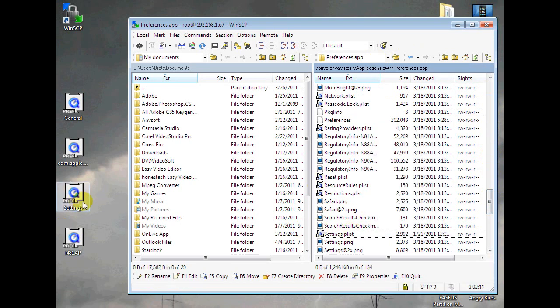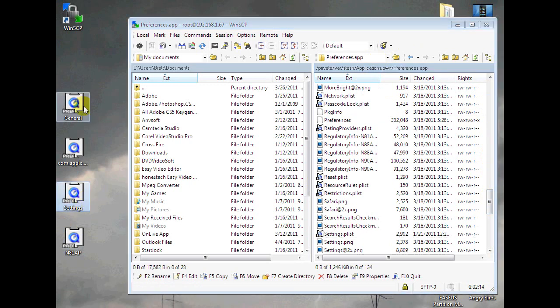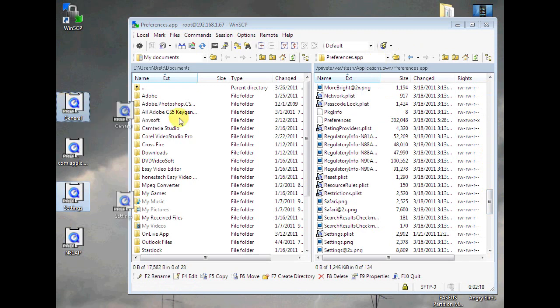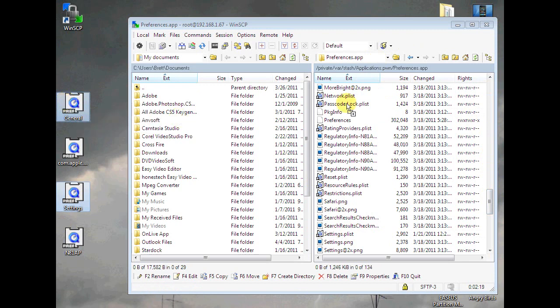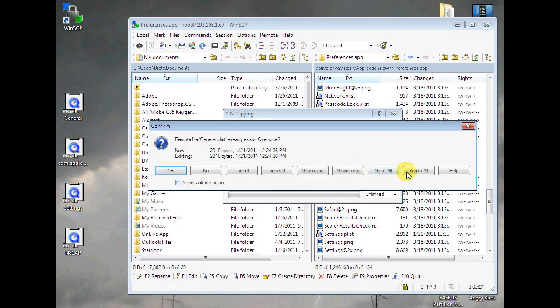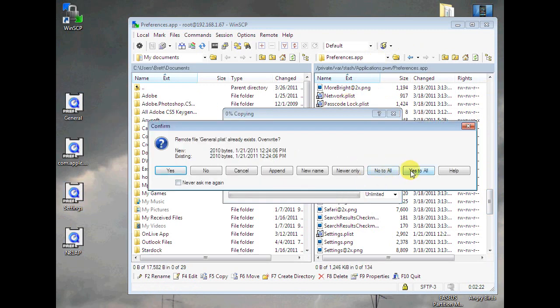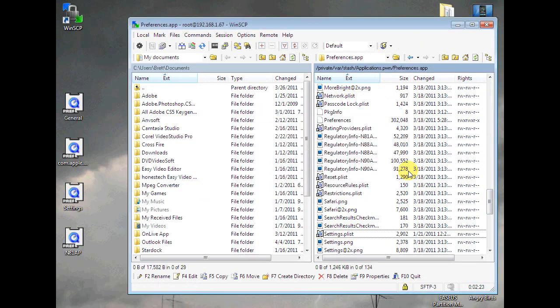Once you've copied both those over, go find your plists that you have downloaded, settings and then general. Control click both of those and then just copy them over. Copy, then yes to all.